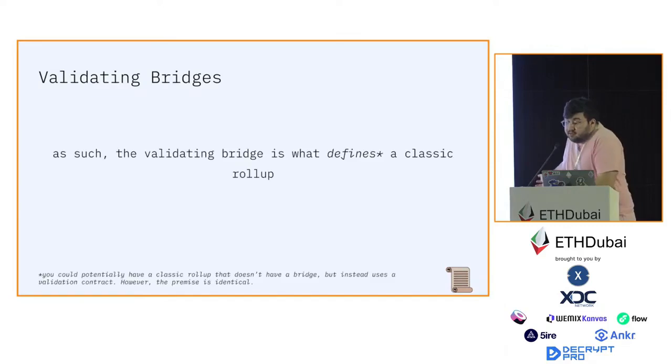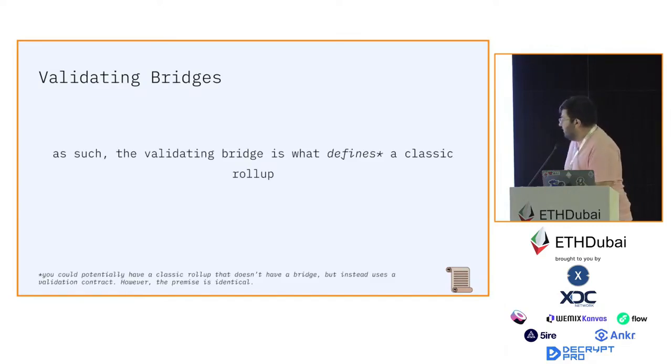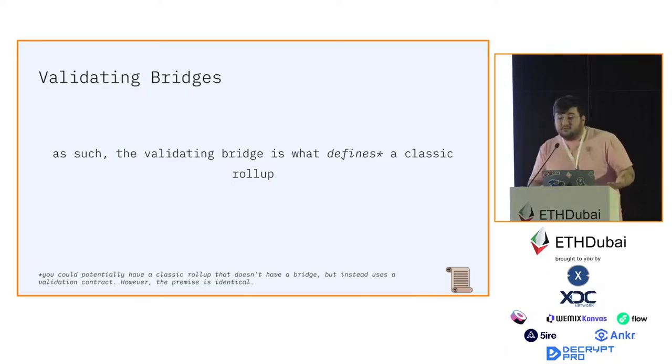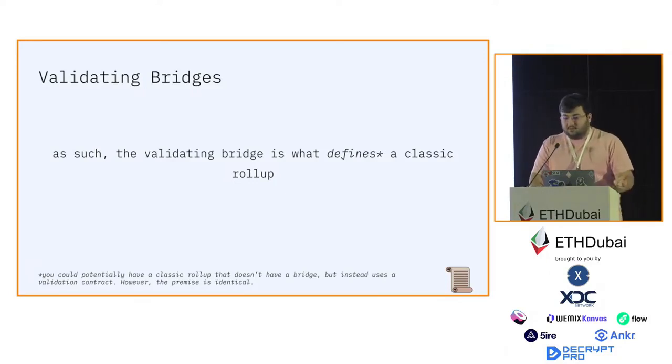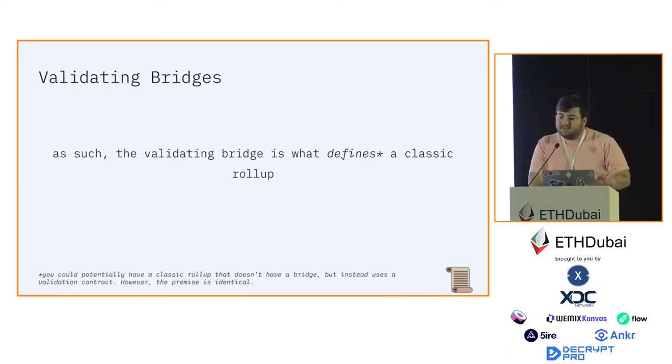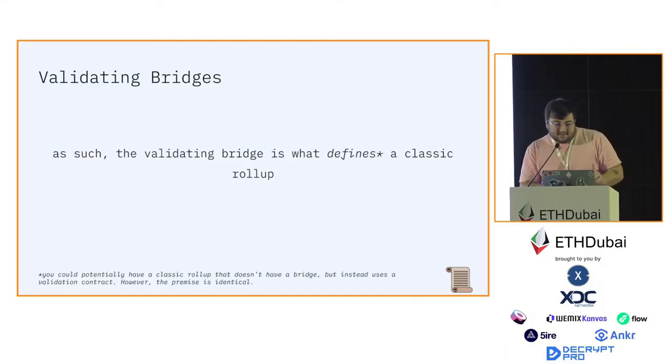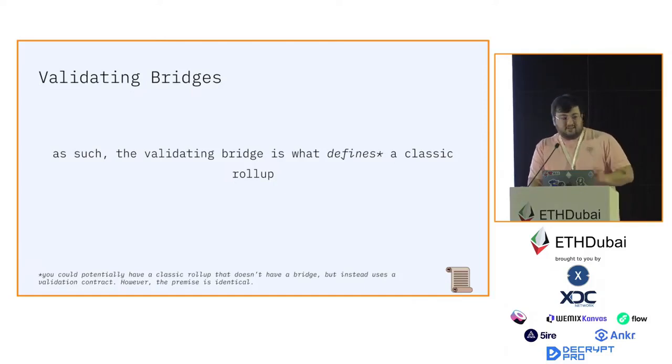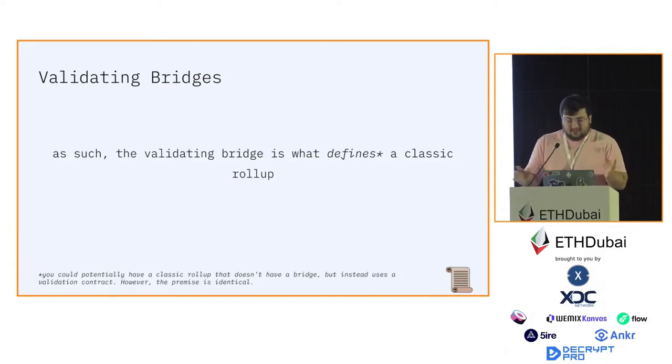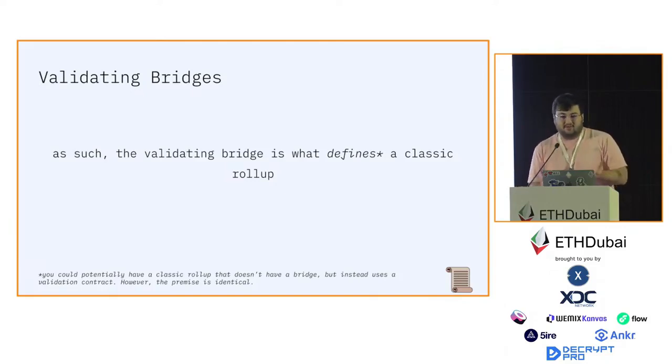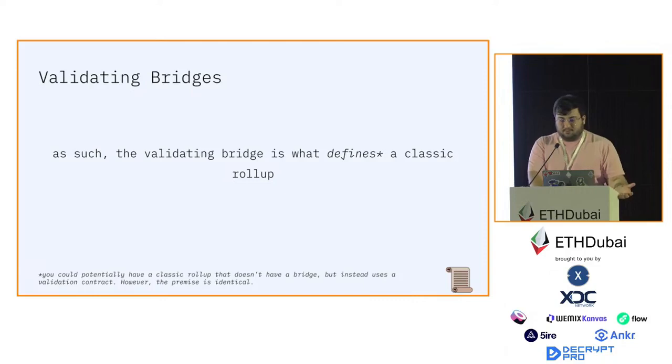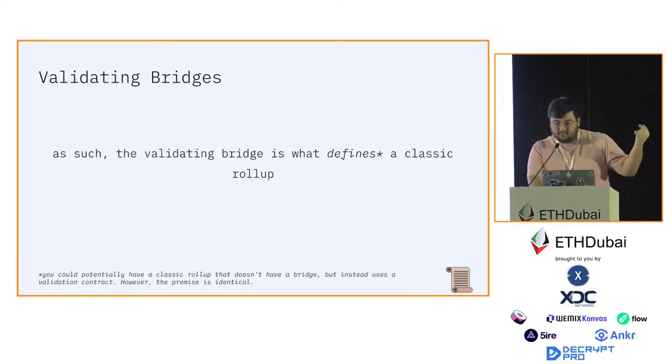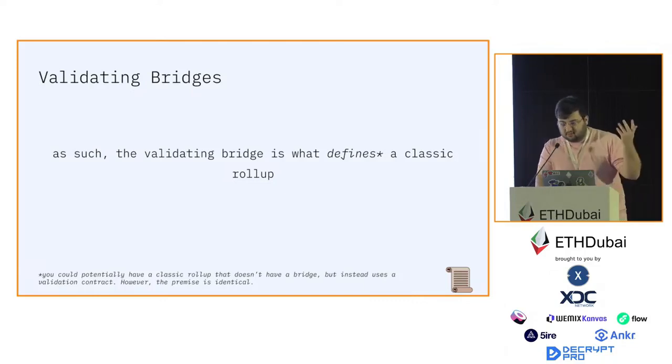From this we can deduce that the validating bridge is what defines the classic rollup. Note that it is possible to have a validating contract that doesn't actually bridge, but there's no much use case for it. In that case, the classic rollup would be defined through the validating contract or whatever you want to call it.